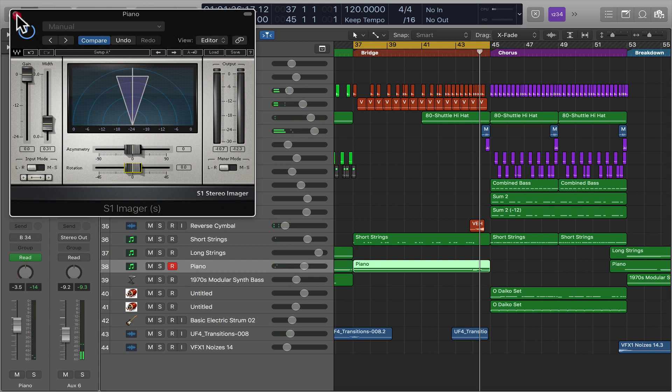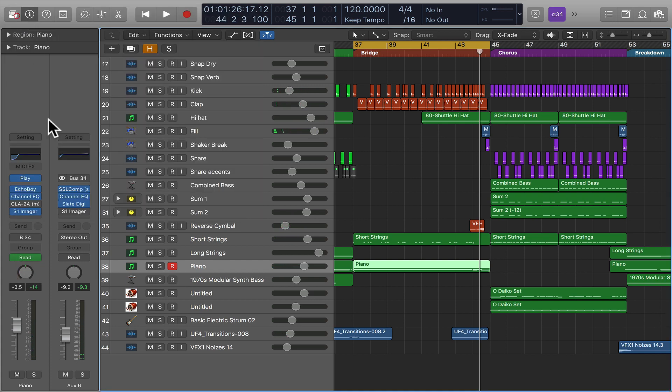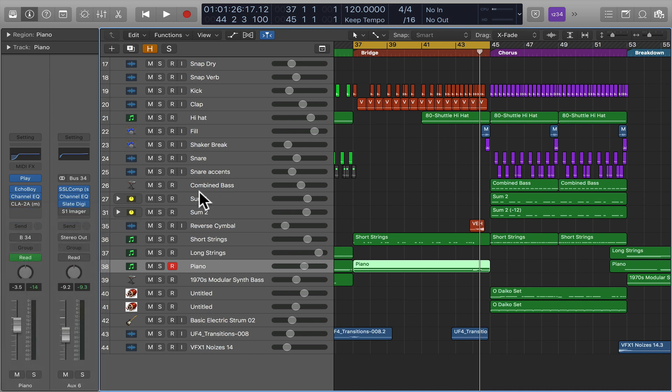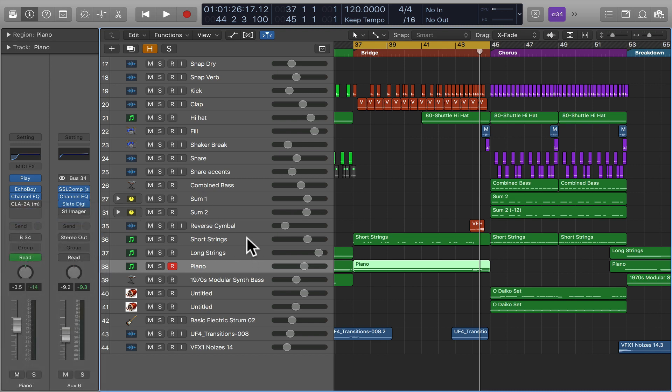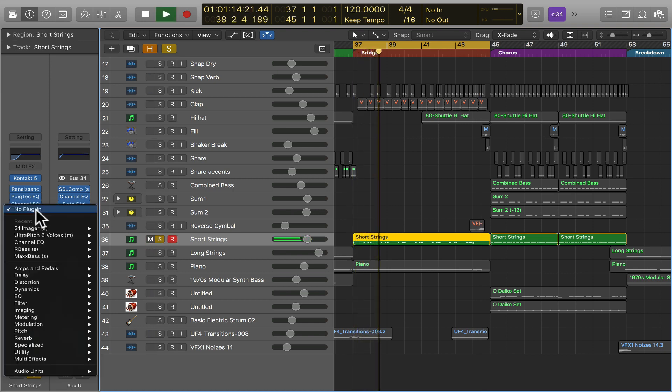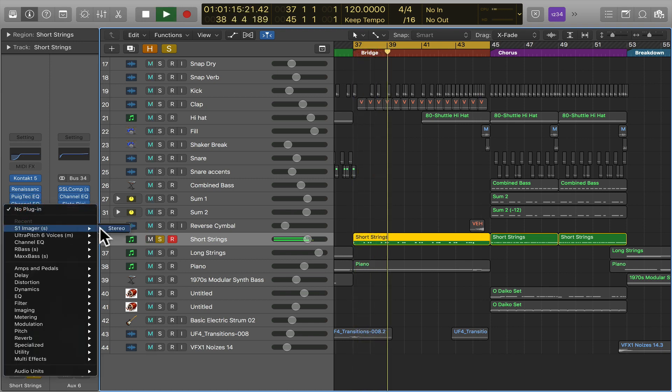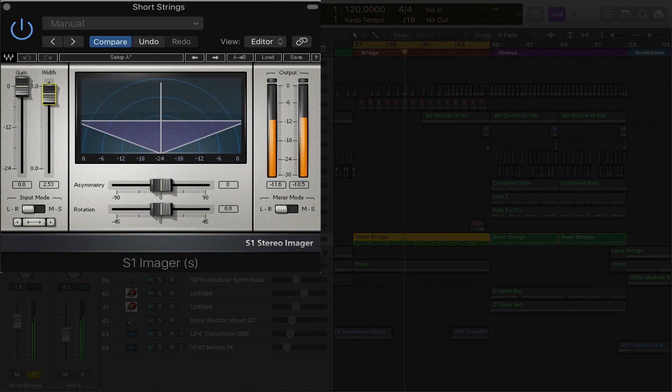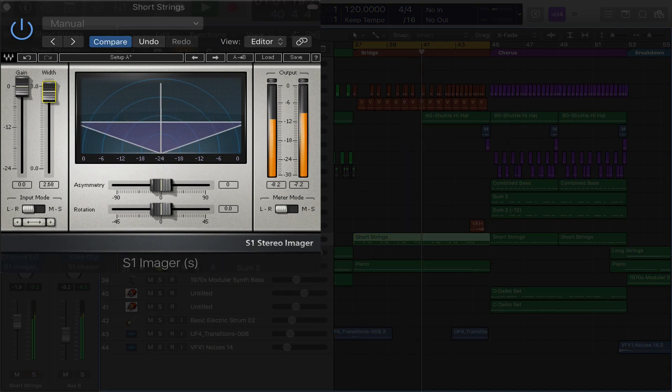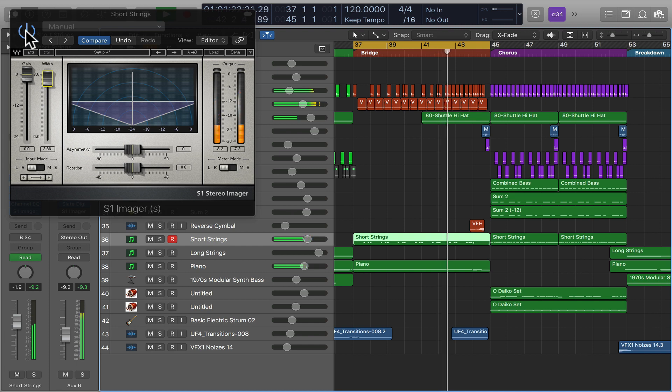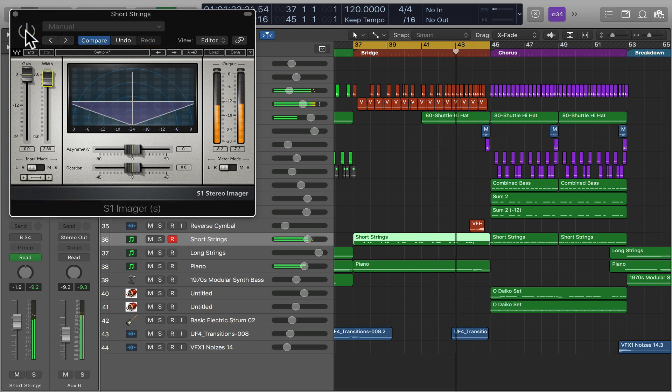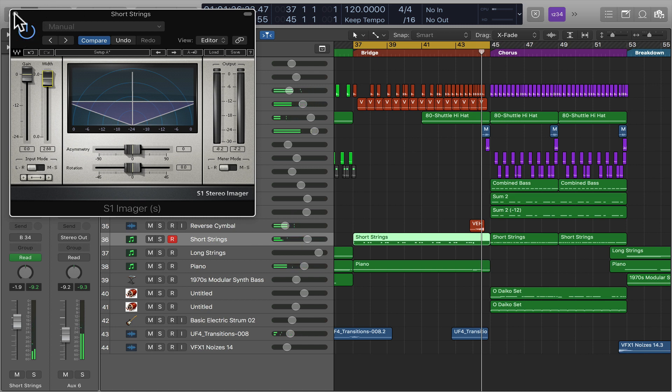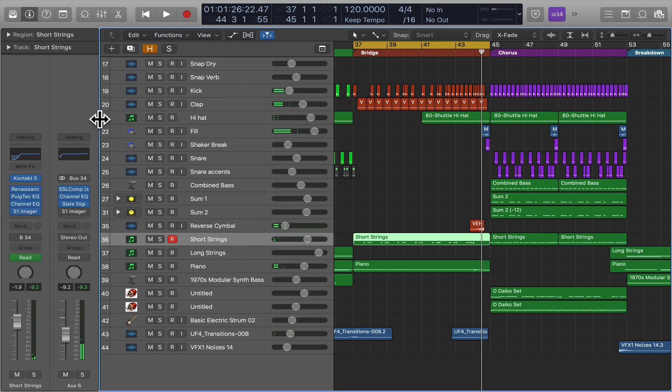Now let's say we wanted to make a track wider and not narrower like we did with our stereo track. Let's listen to our short strings. Kind of cool, right? So that's basically how you can use a stereo imager, particularly the S1 Waves.